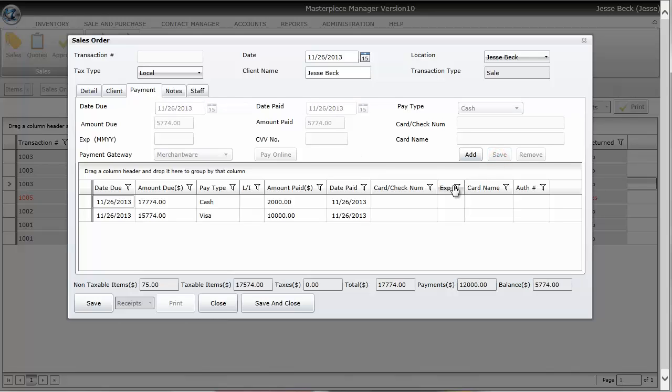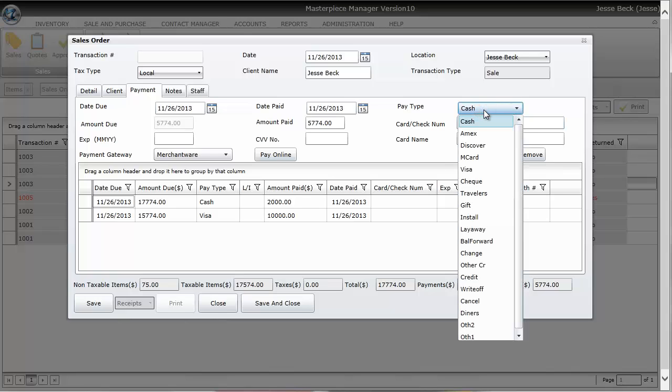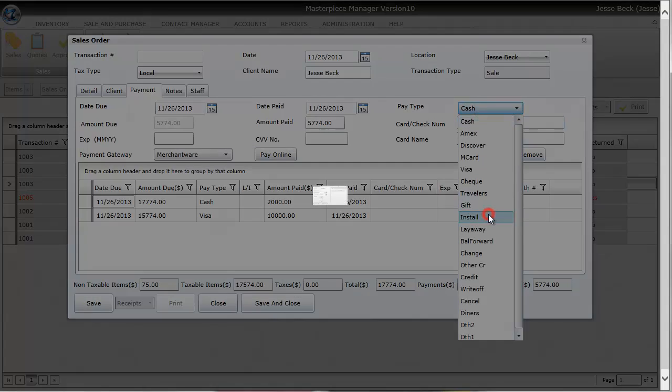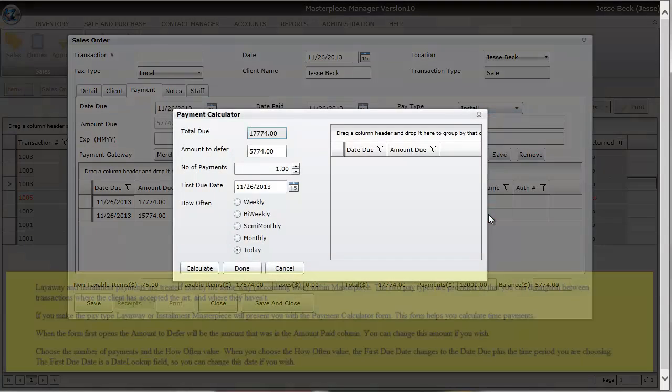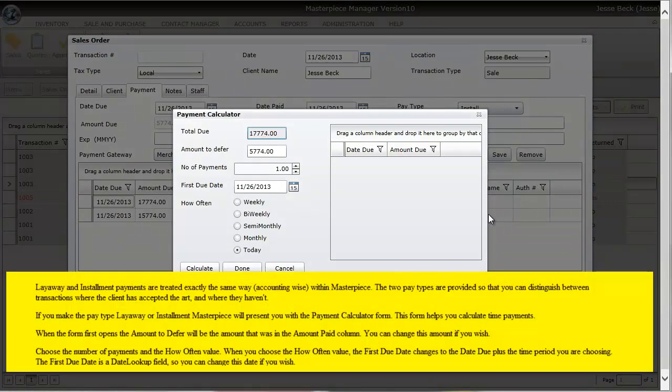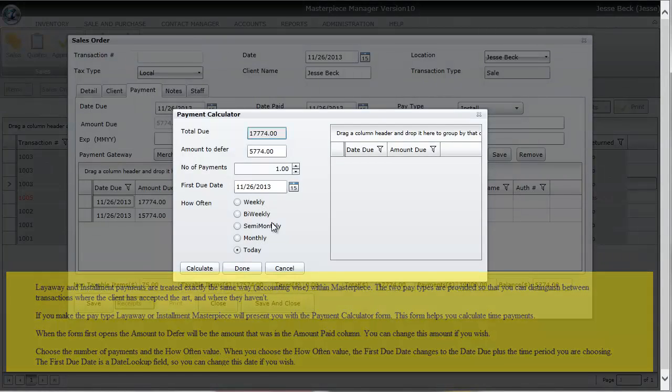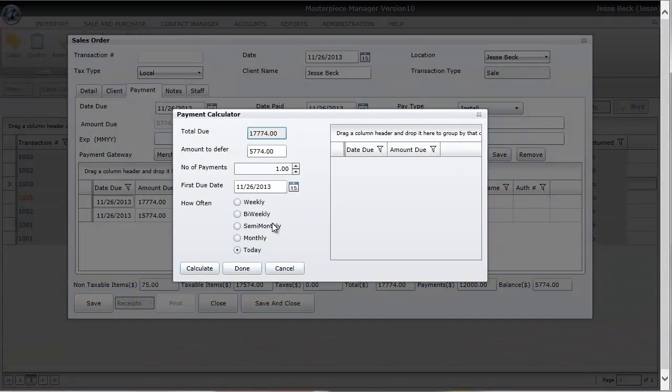Now let's say that we're going to put the rest on installment. So I'm going to hit add. I'm going to change the cash to install. When you change to install a calculator pops up where you could have Masterpiece calculate how much they owe every month, every week, or semi-monthly. I'm just going to put the whole thing on installment.